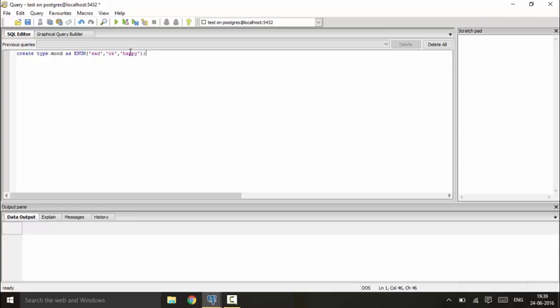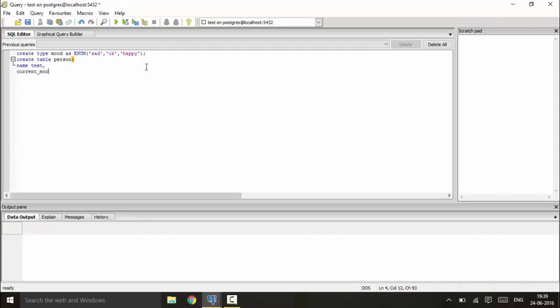So it creates an enum here and you could see that. Now I'll create a table, so you could just write create table person, and I have name as text type, and next I have current_mood as mood type.